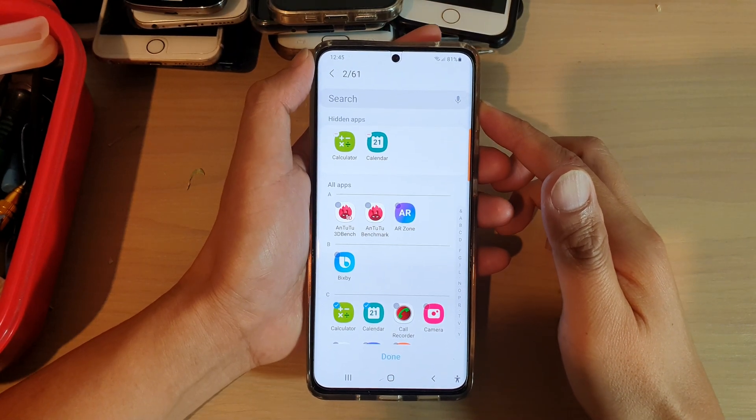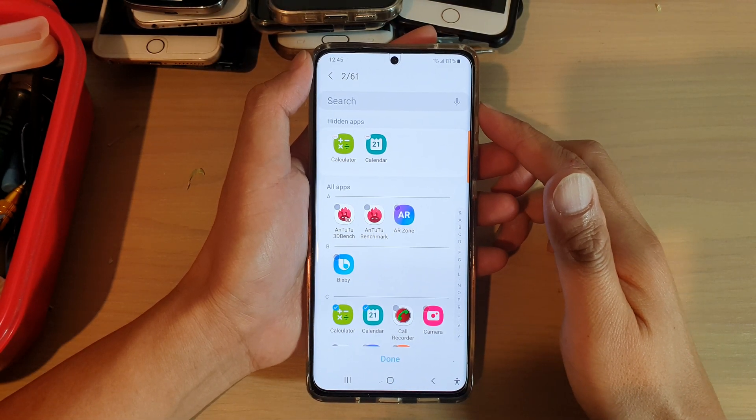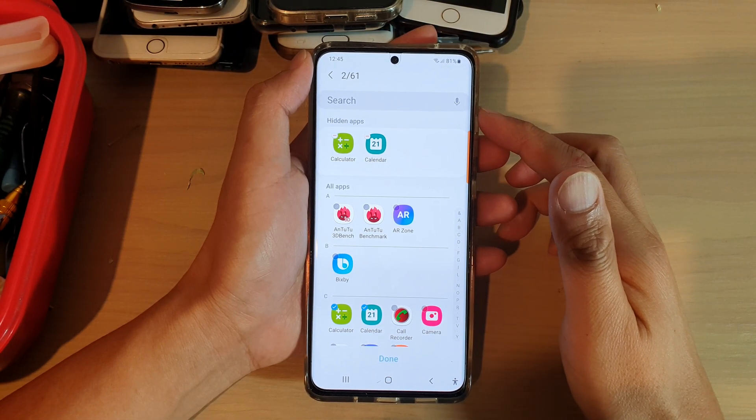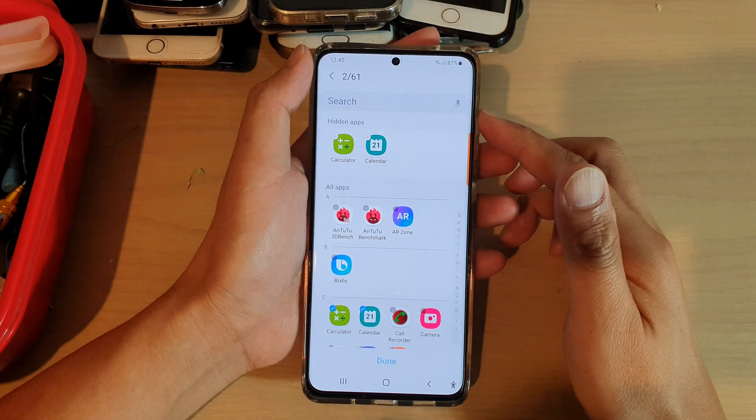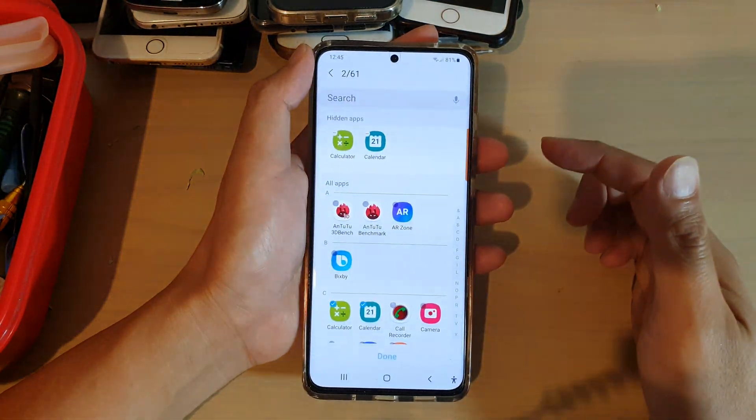Hi, in this video I'm going to show you how you can restore hidden apps on your Samsung Galaxy S21 series.